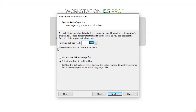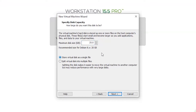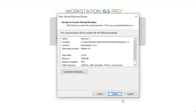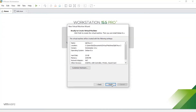The recommended disk size for Debian 8x is 20 GB, but I want to use a little more so I'm using 25 GB. I want to use this disk as a single file so I'm selecting that option. Then click Next and click Finish.